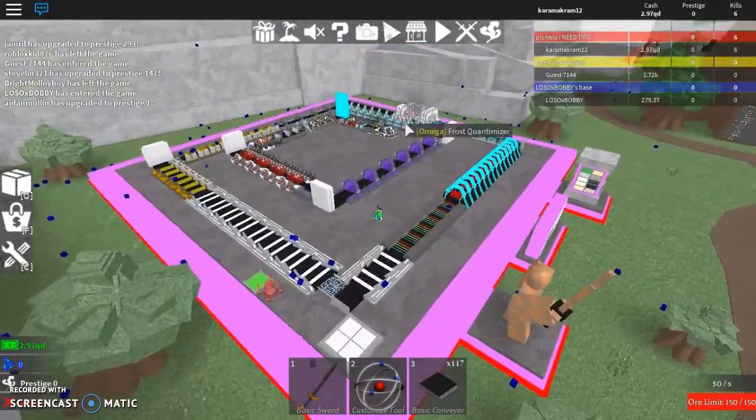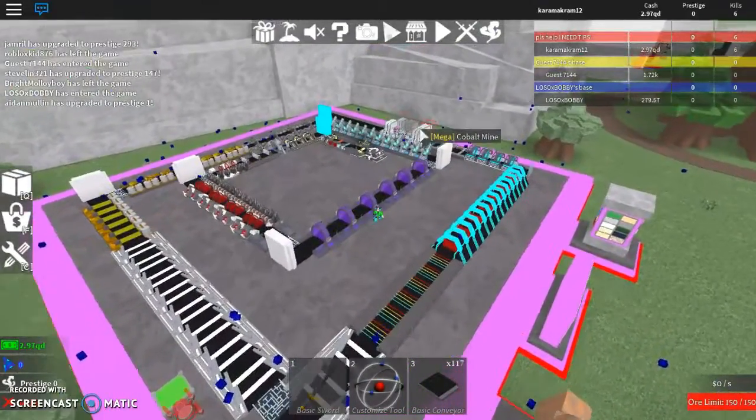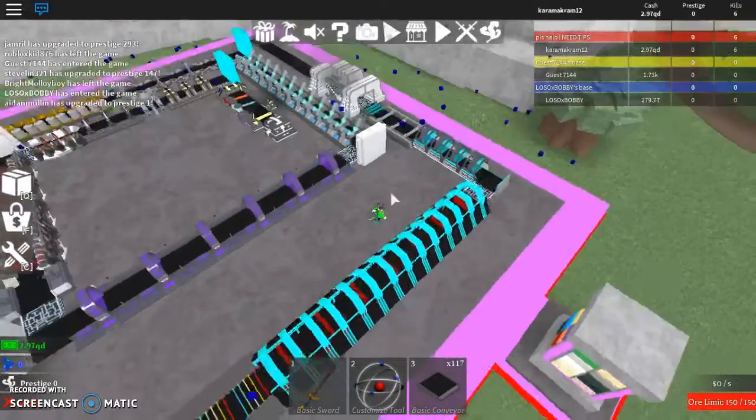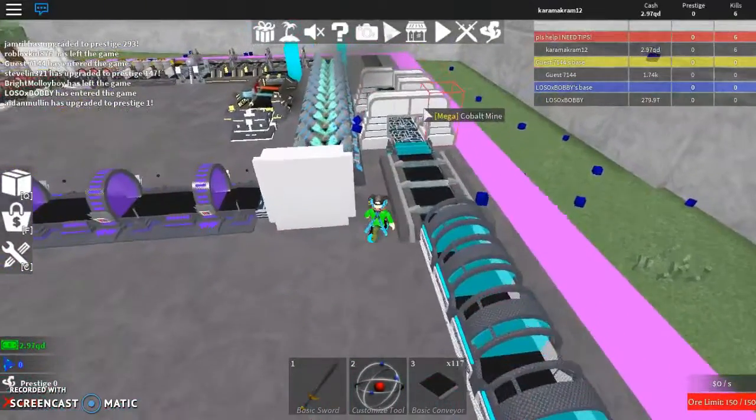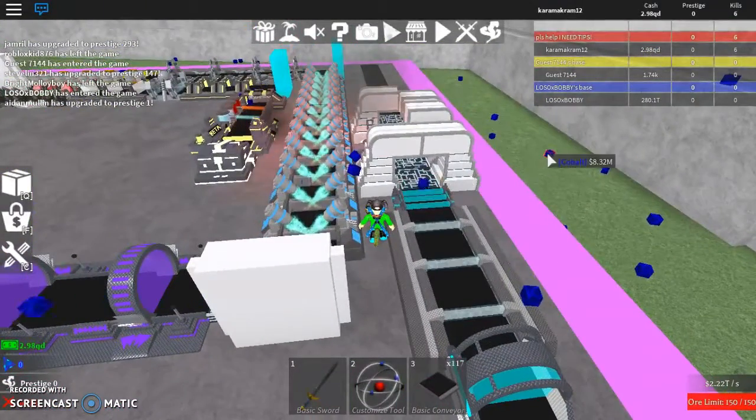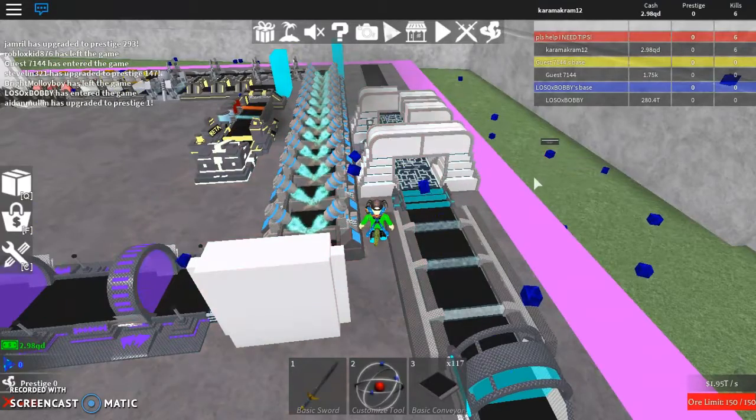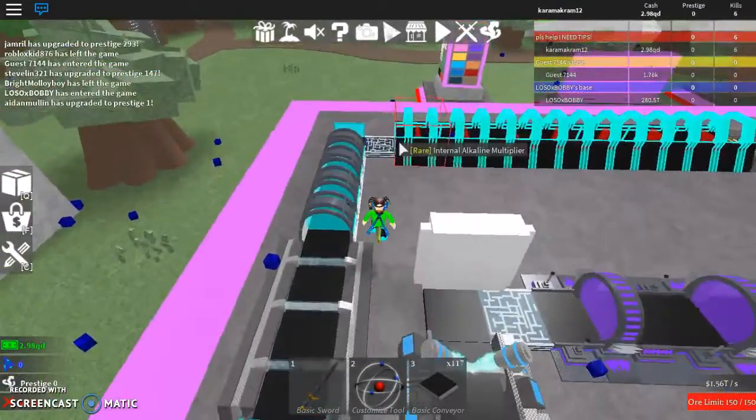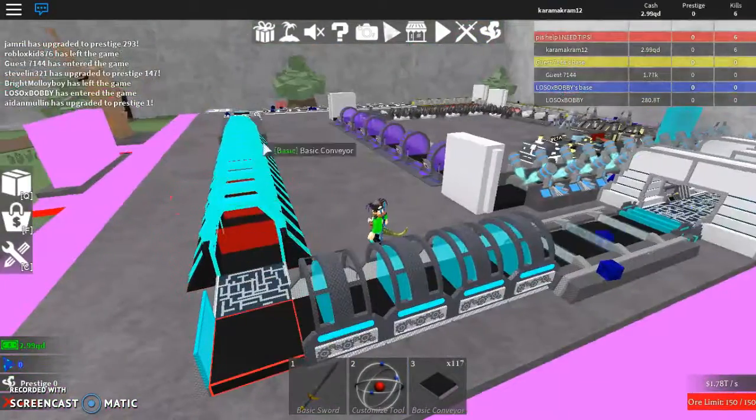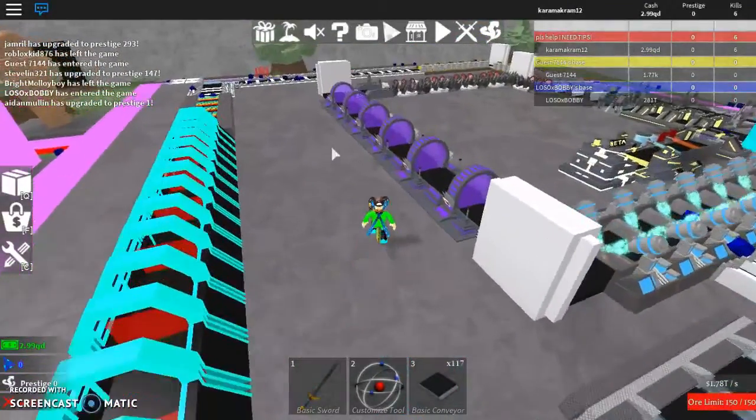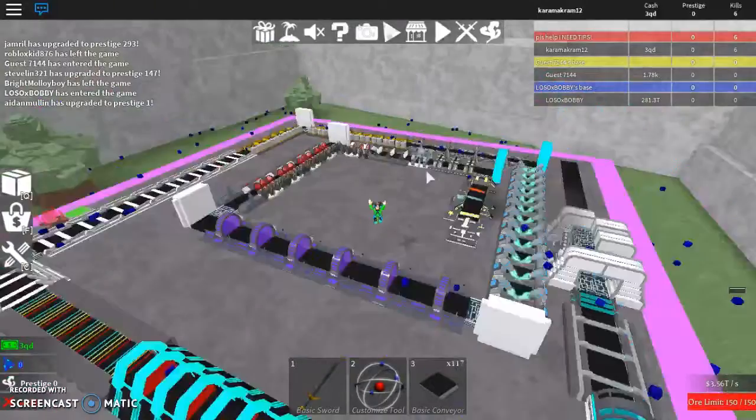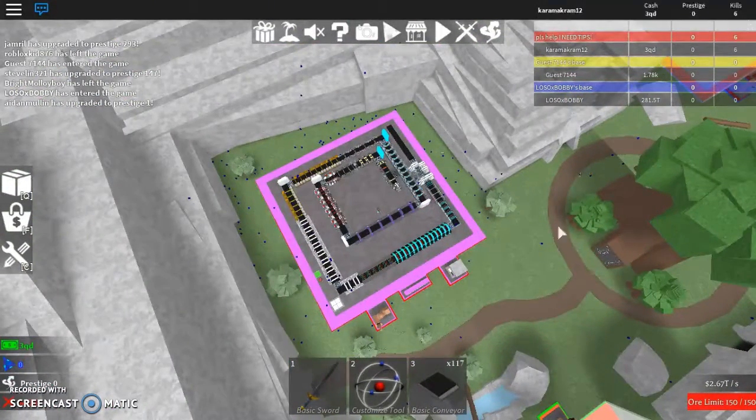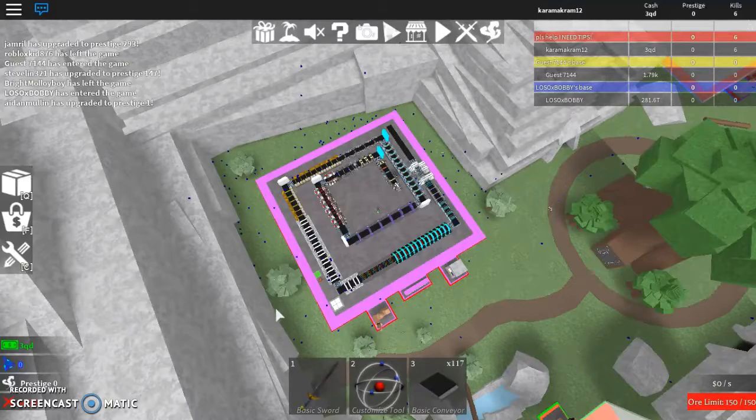So this is my base, guys. I know for the amount of money I have I'm using not the best droppers, but these droppers drop pretty fast. Don't mind all these ores outside. I got these to upgrade the speed so it can launch them through, so it goes faster at some points.